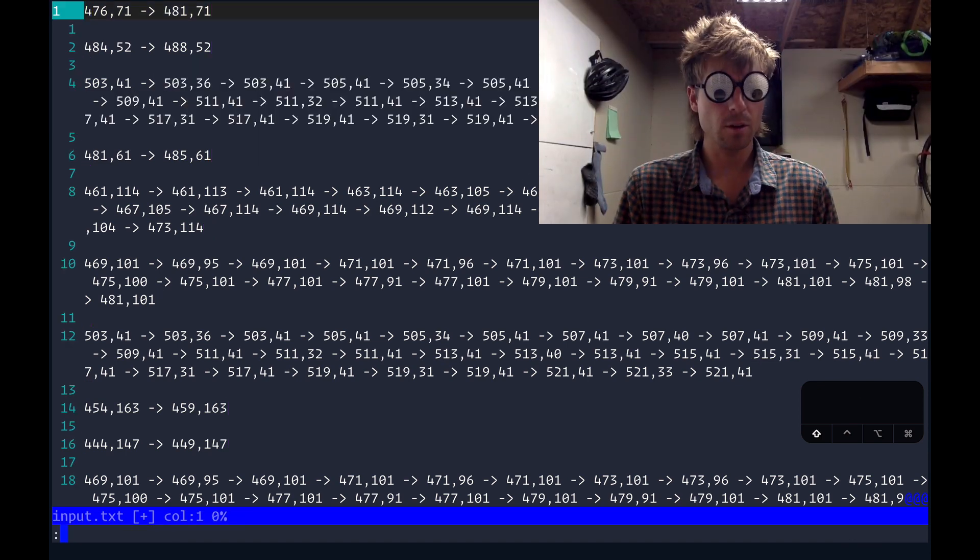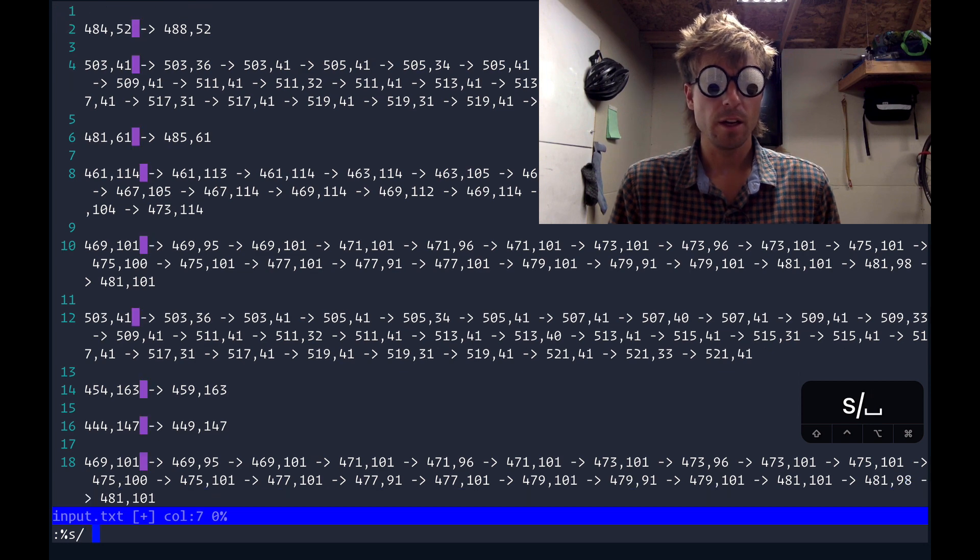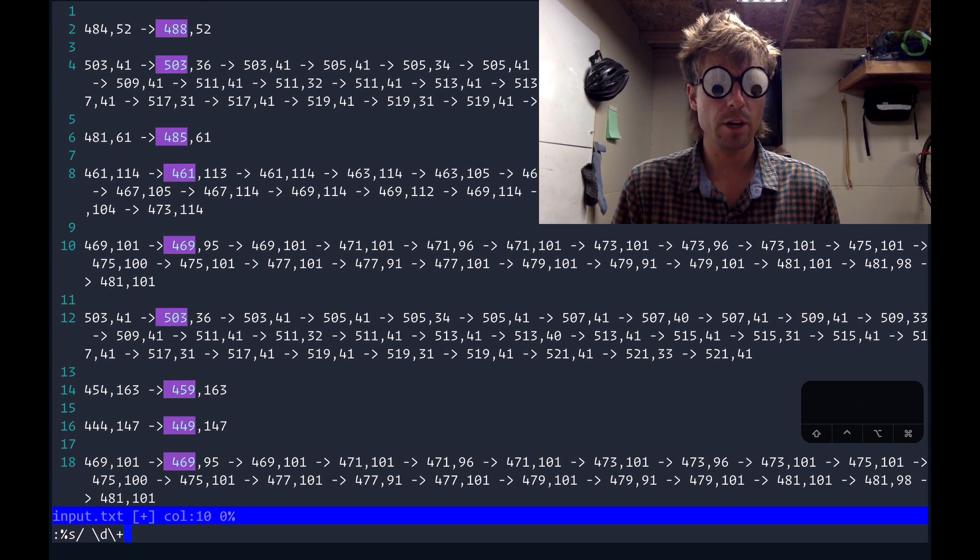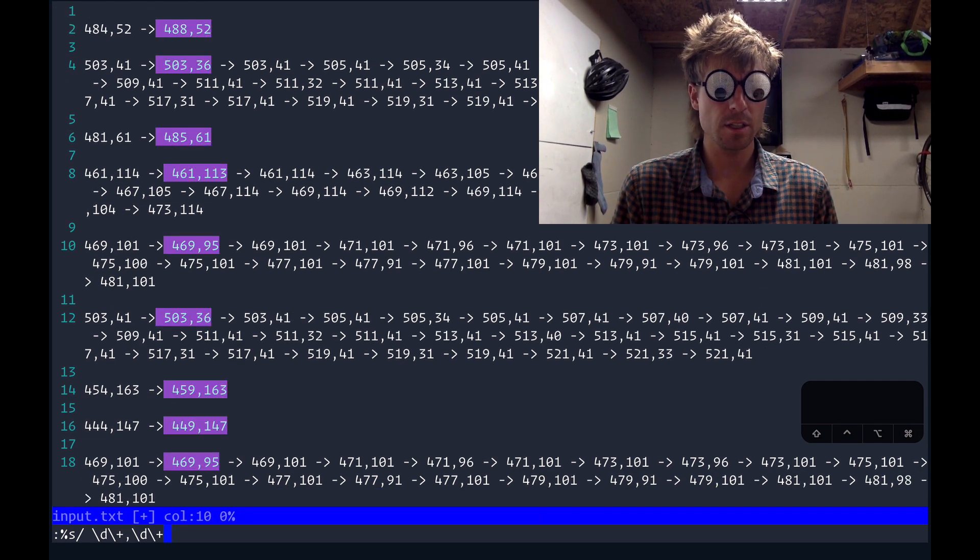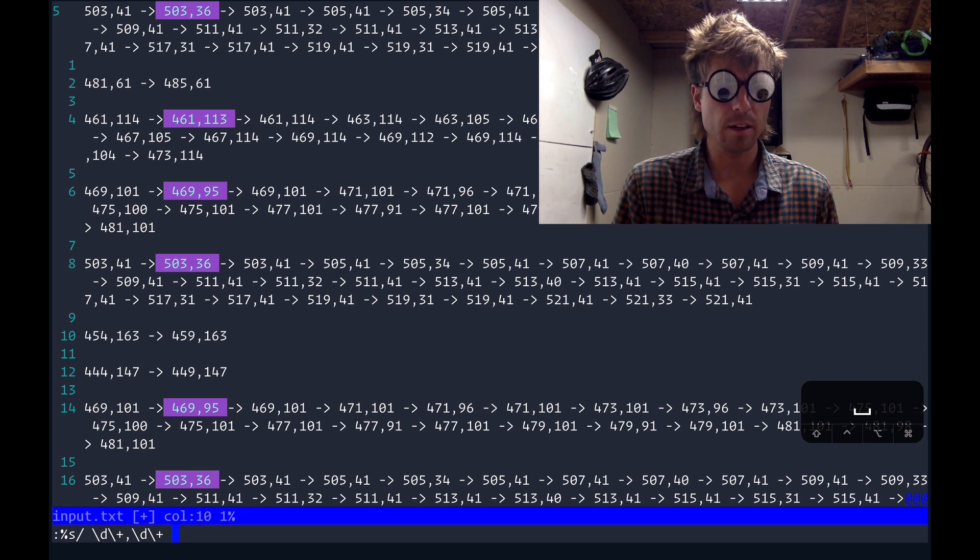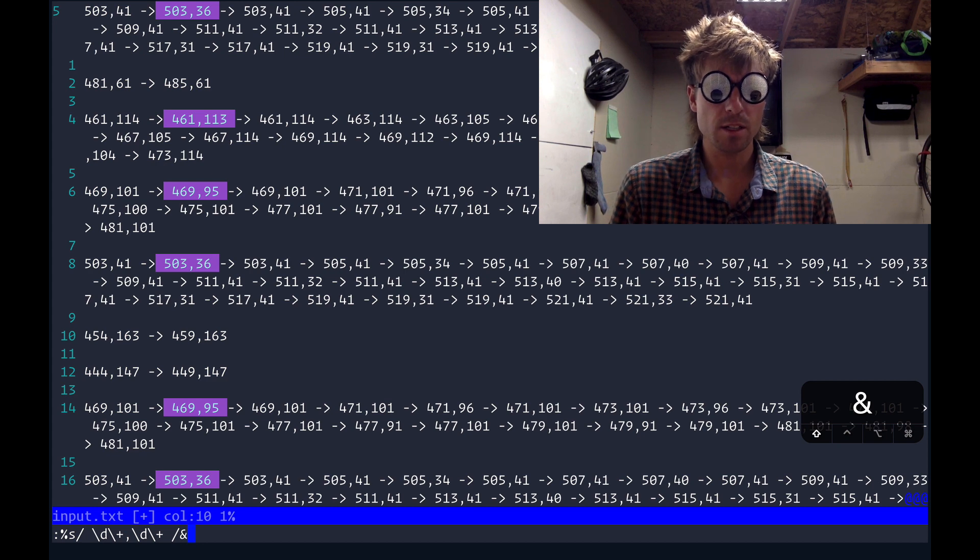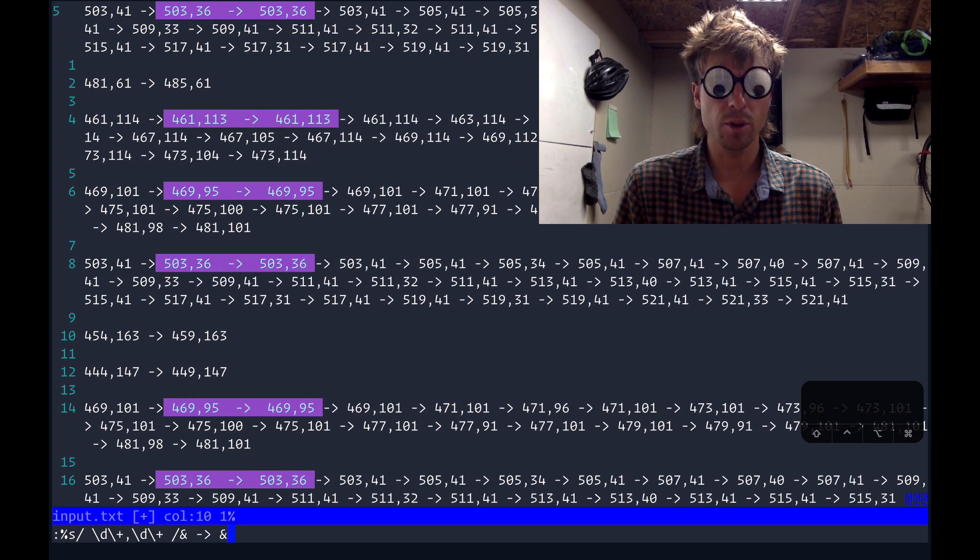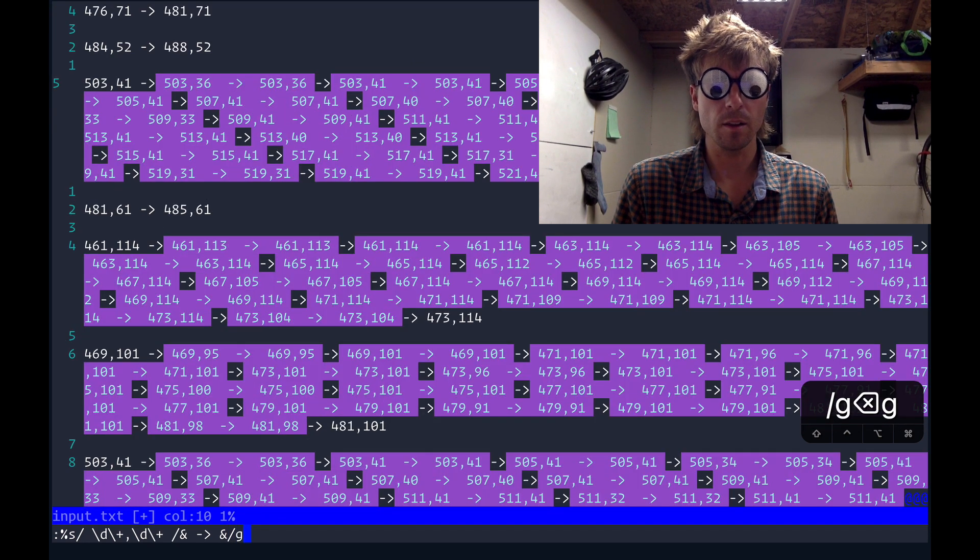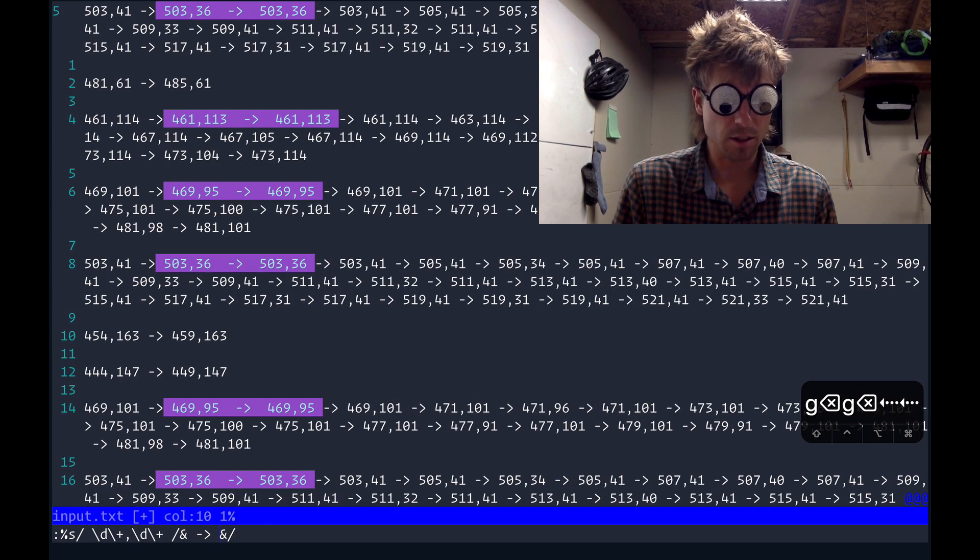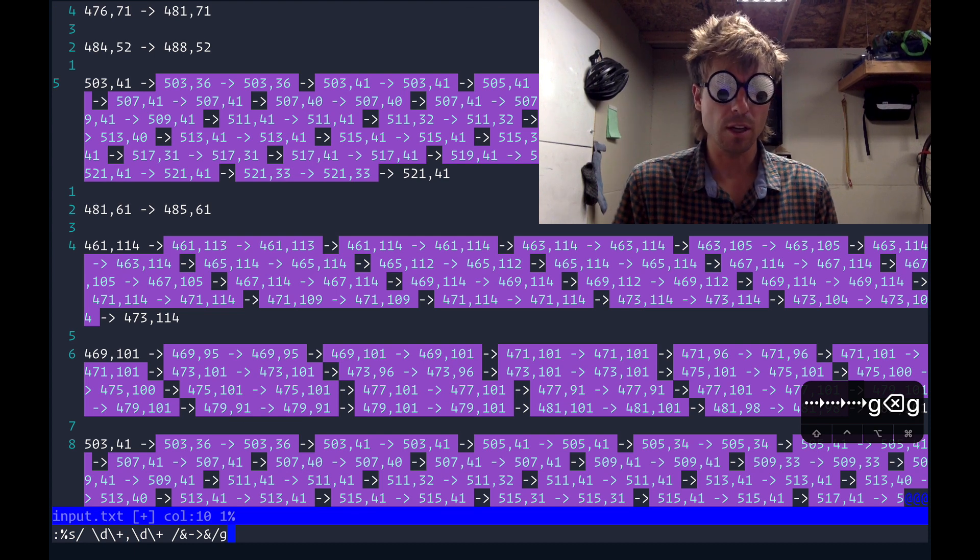So get ready for another cool substitute command we'll do it. This time we'll match a space followed by a digit. Well technically one or more digits and then a comma and then again one or more digits and then another space. So that's what we're matching on. And we want to duplicate this by saying give me the entire match that I had put an arrow and put the entire match again. And then if we do G you can see it's applying across the entire line or the entire path. So any interior point is getting duplicated.